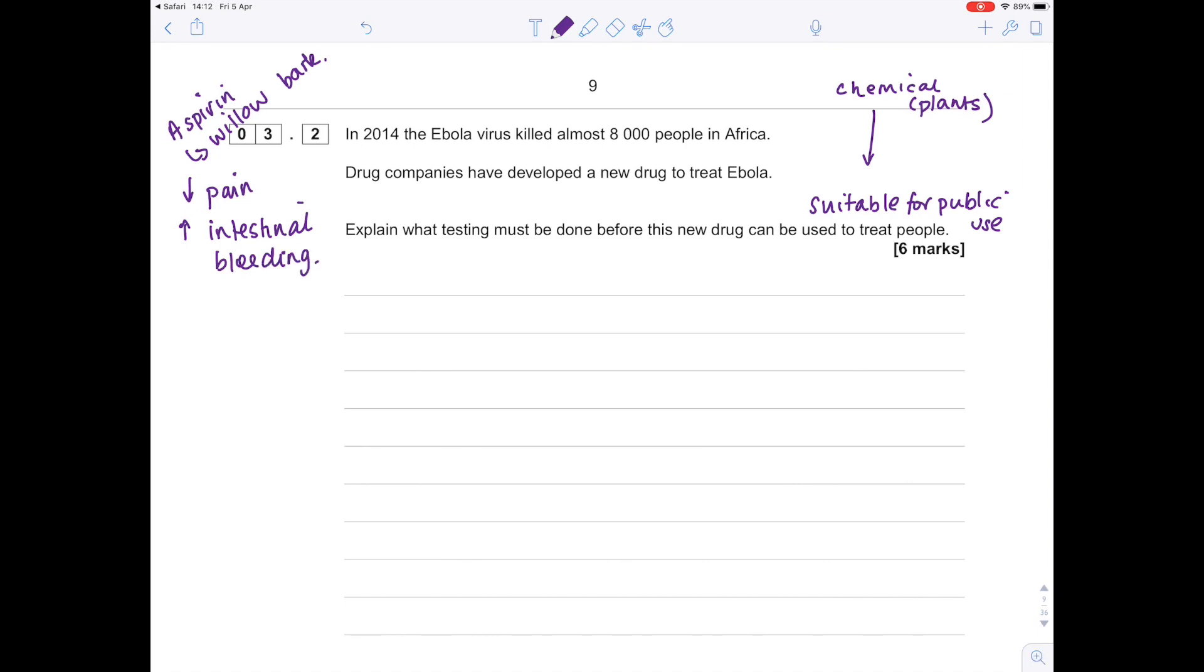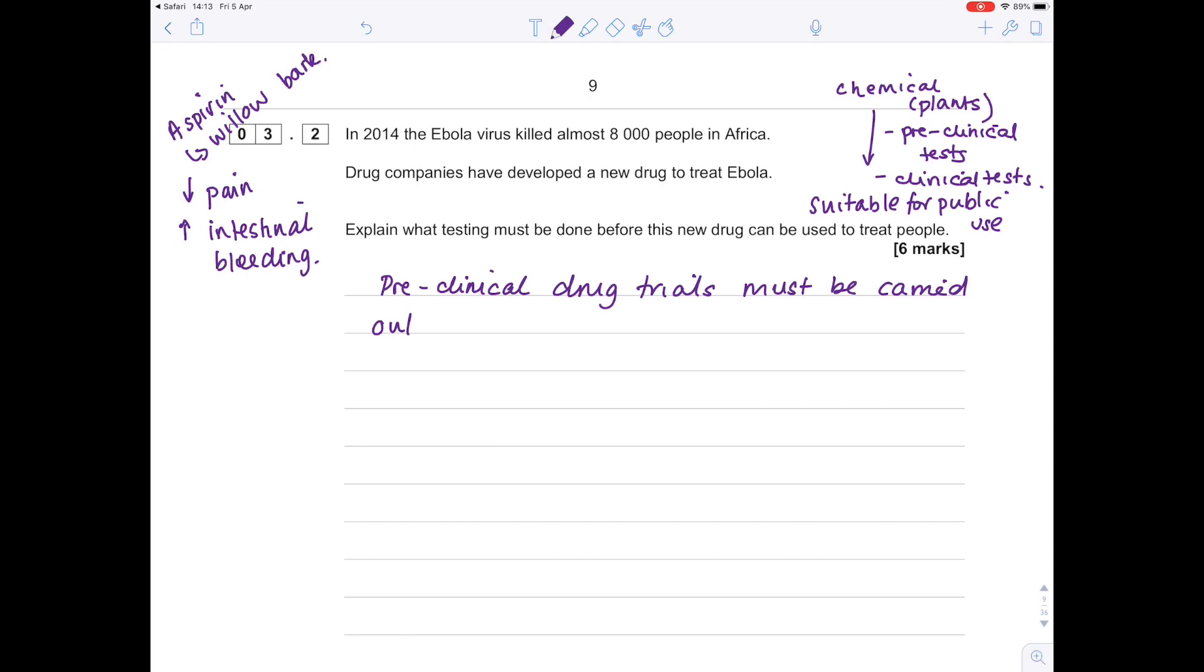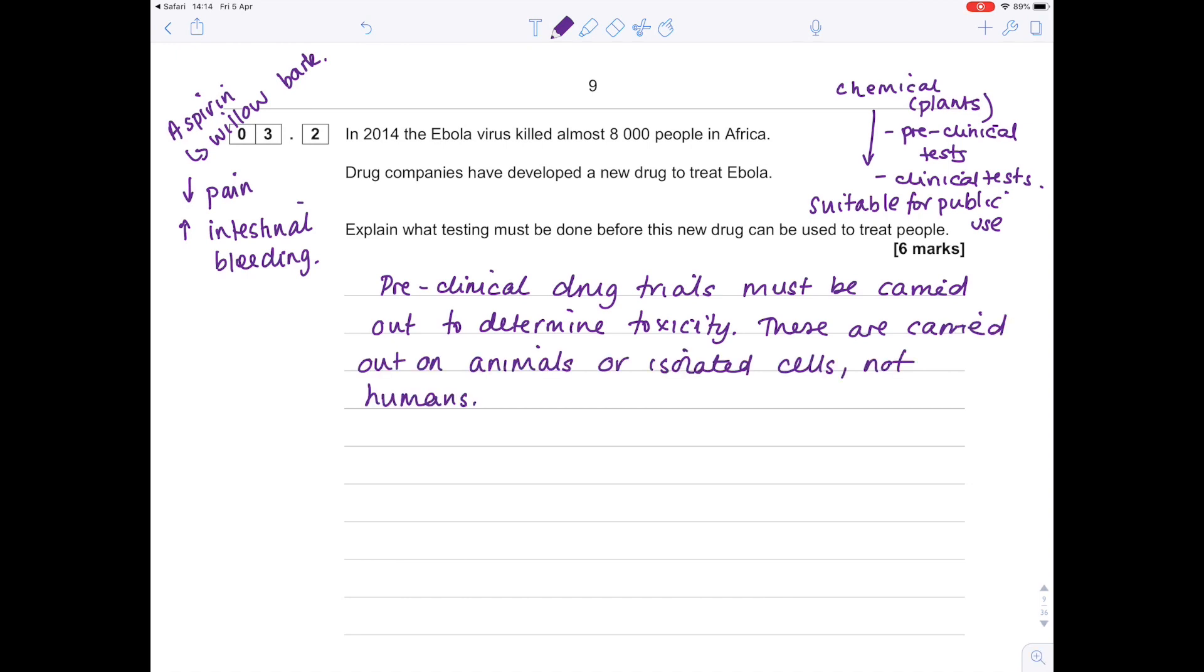That's part of the reason why you can't just go giving people plants. What do we need to do to develop new drugs? Well, we need to test, and there's lots of different tests: there are the pre-clinical tests and the clinical tests. As part of our answer, we're going to describe these in great amounts of detail. Firstly, we're going to say pre-clinical drug trials must be carried out in order to determine any toxicity issues—and that basically means poisoning. Notice that pre-clinical drug trials tend to be carried out on either animals or just isolated cells, not humans.